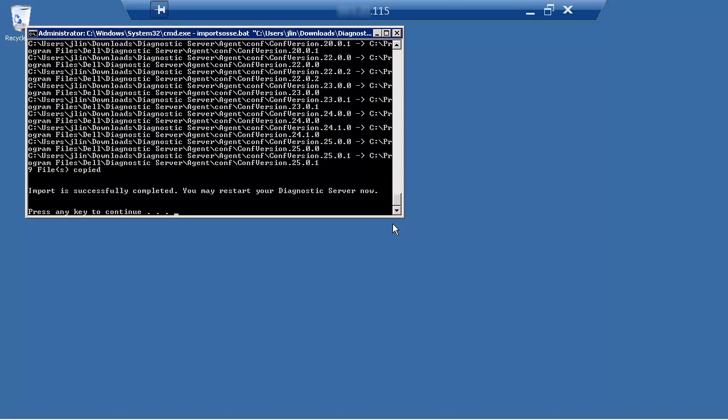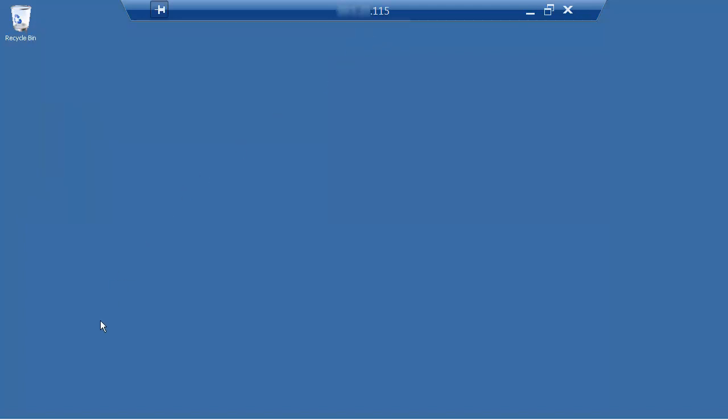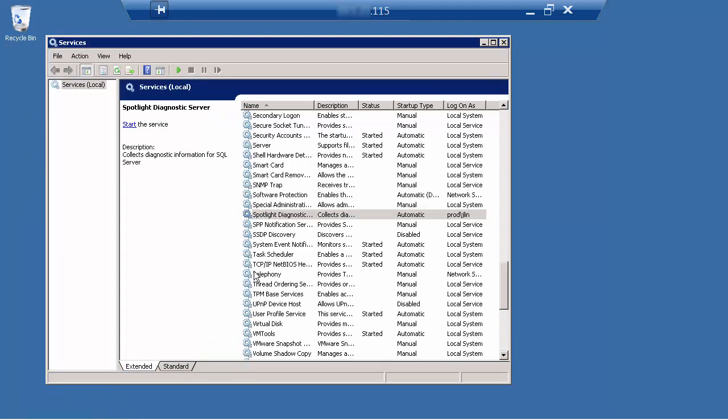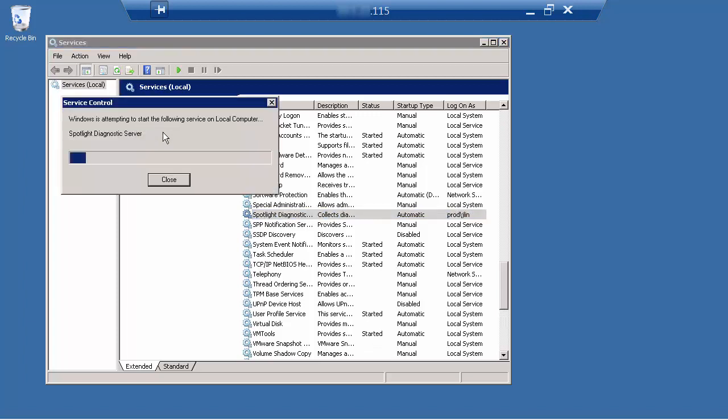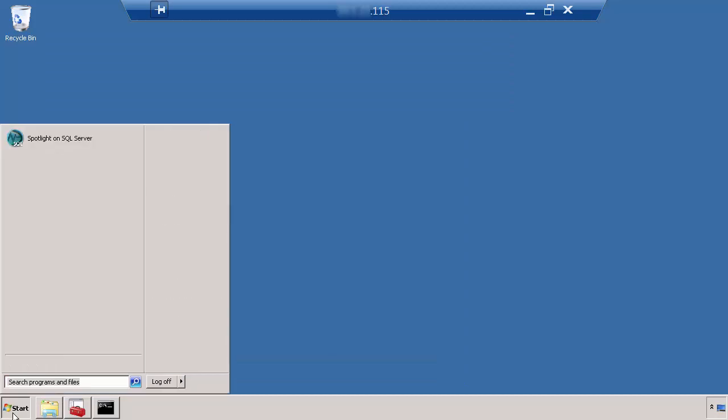Now go back to your services.msc and start up the diagnostic server again. And this will complete the migration process.